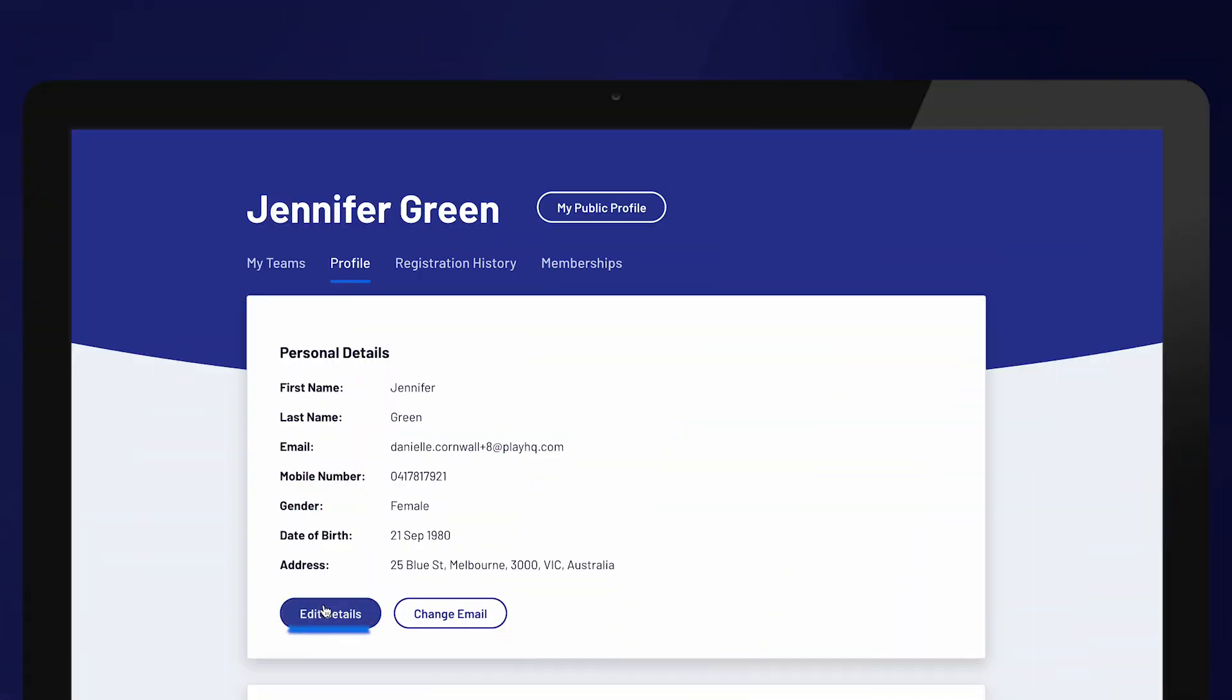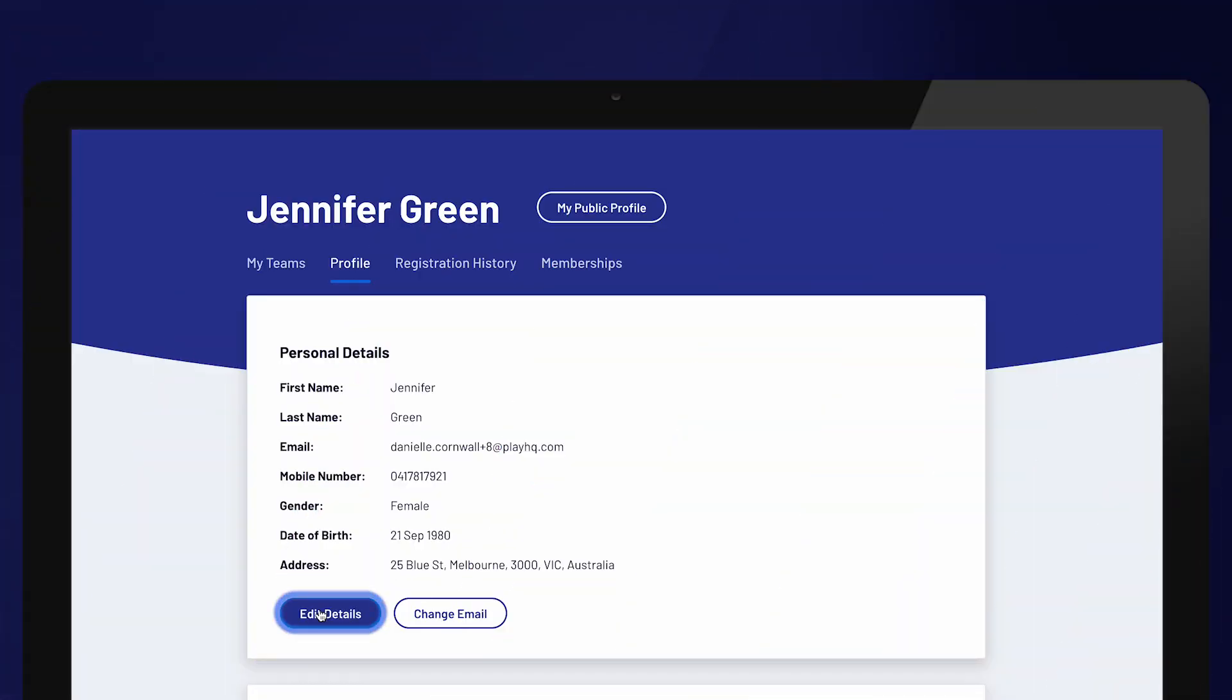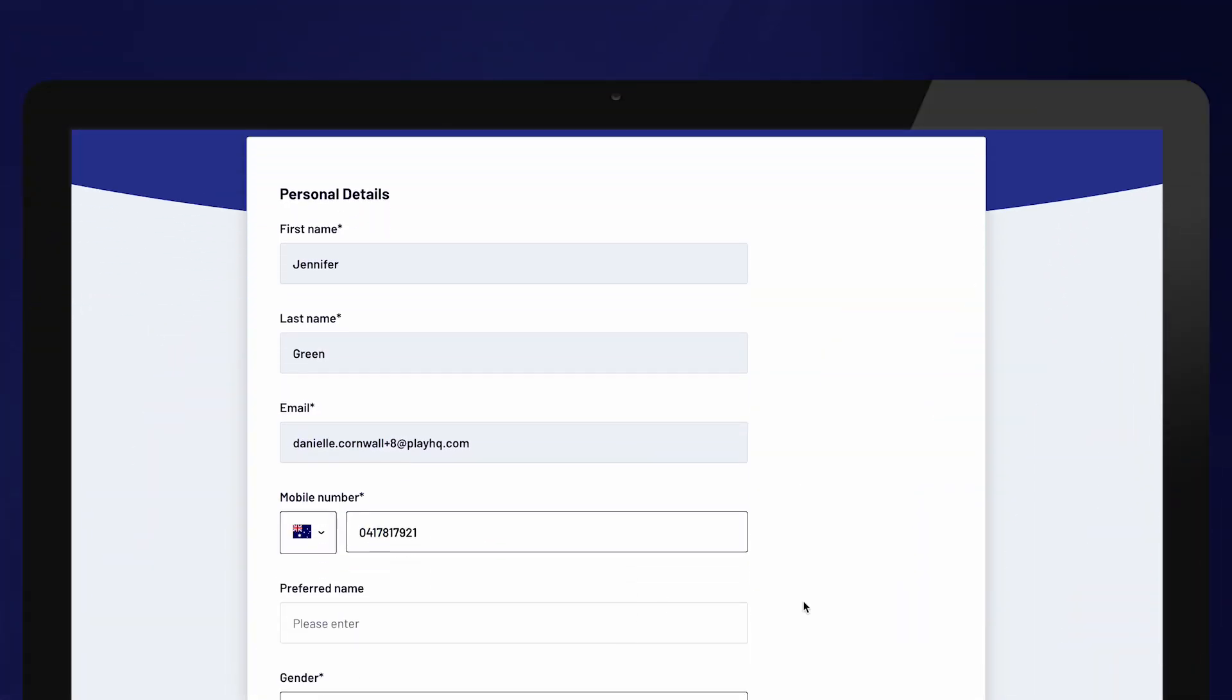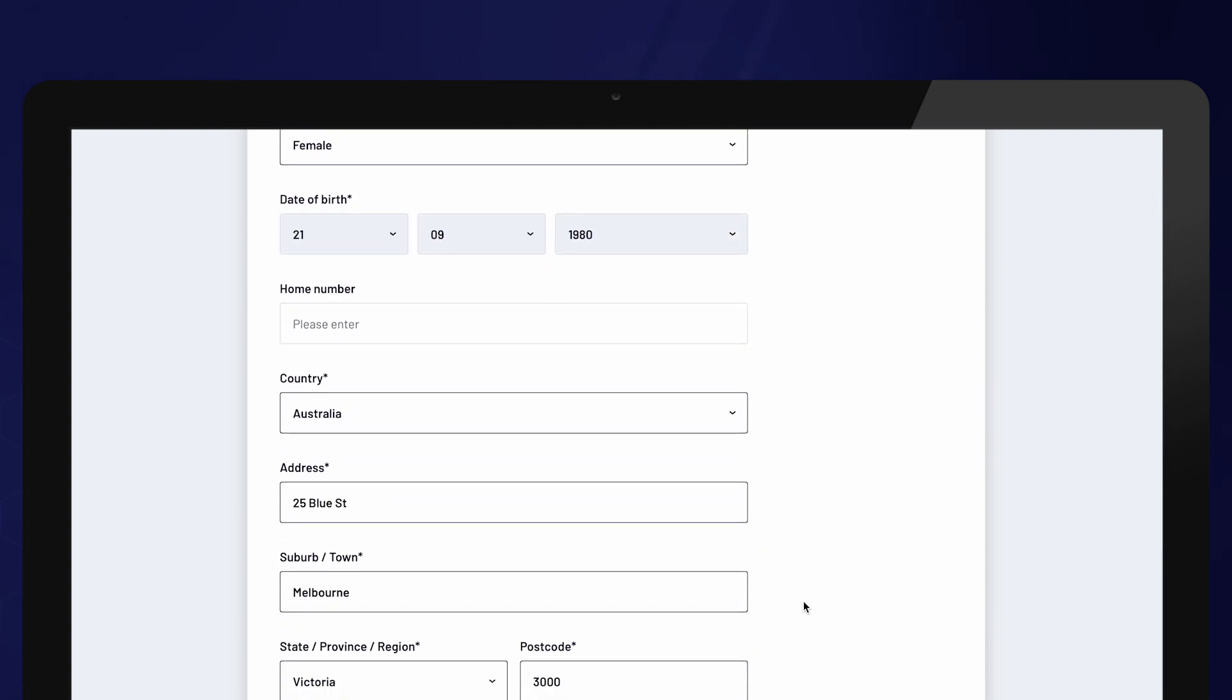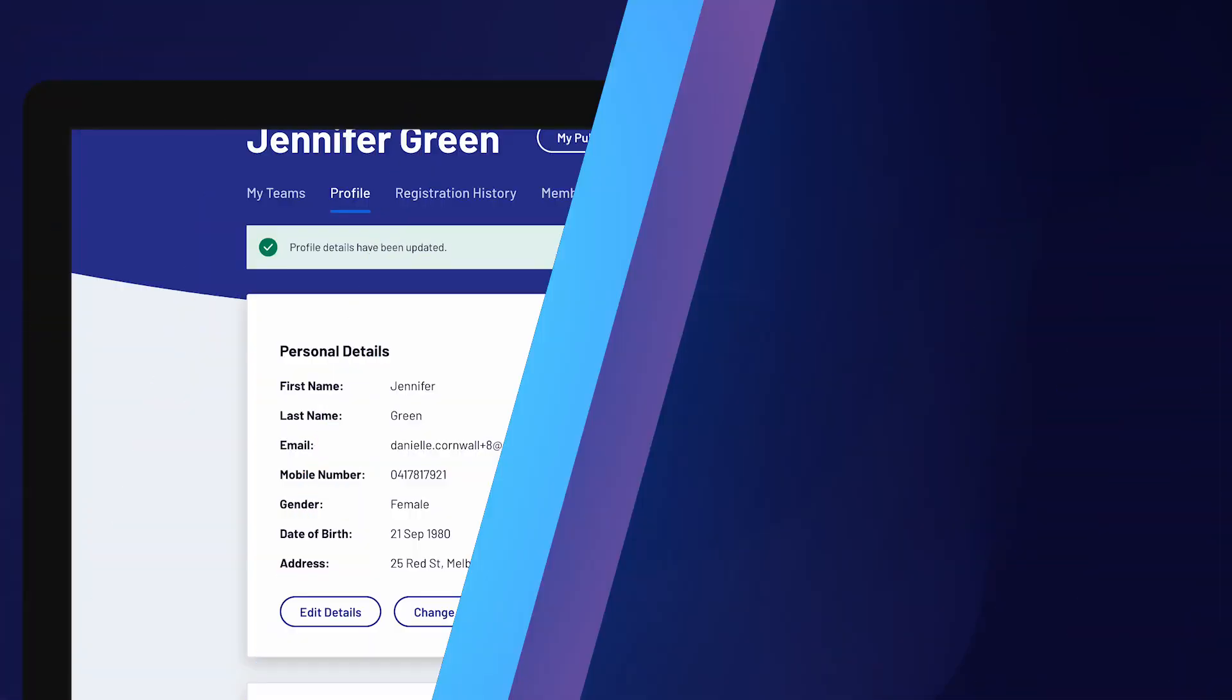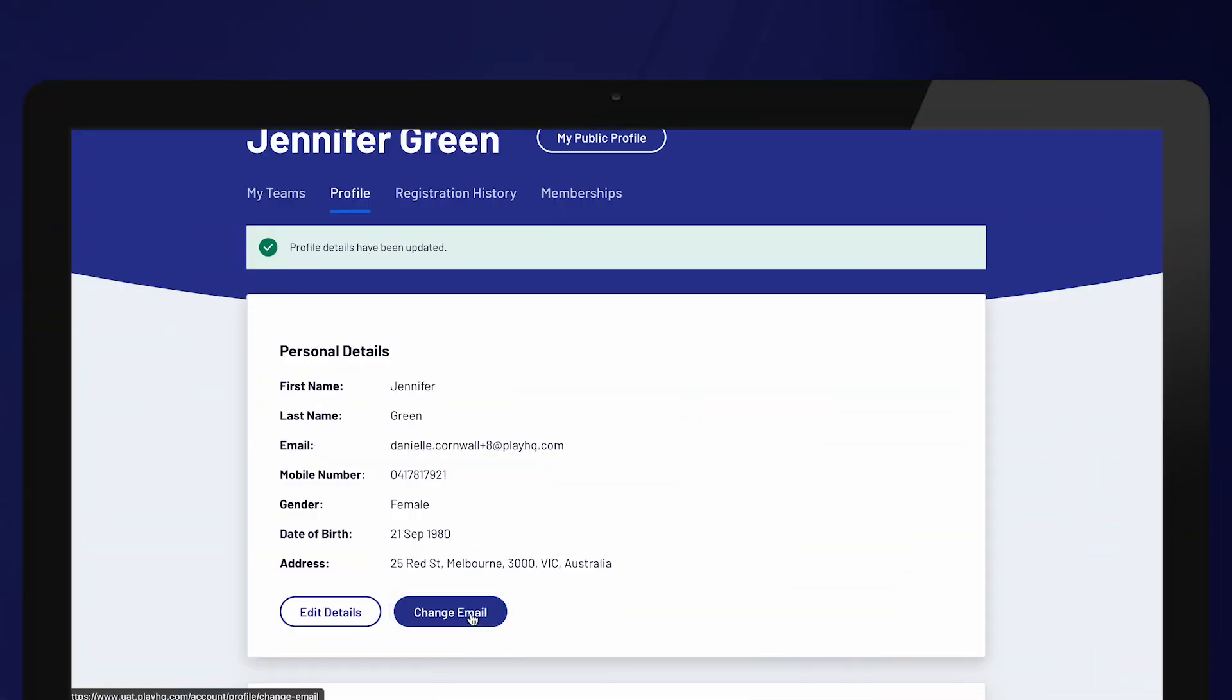To update any details, select edit and update the relevant fields. To update an email address, select change email and enter the new email address.